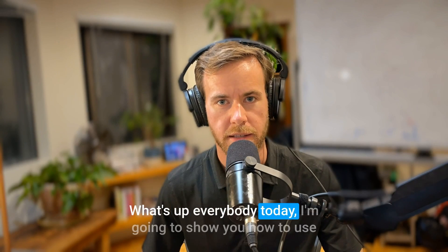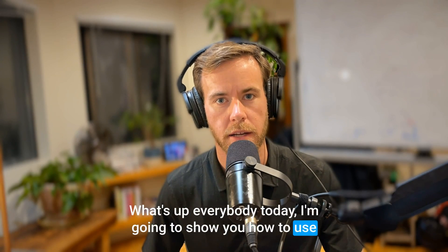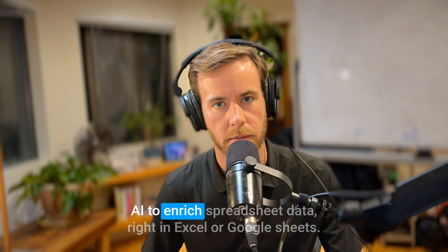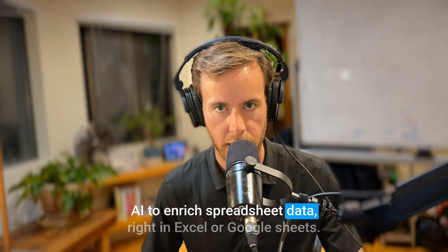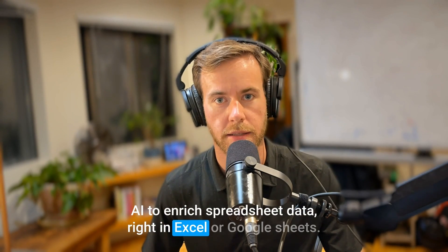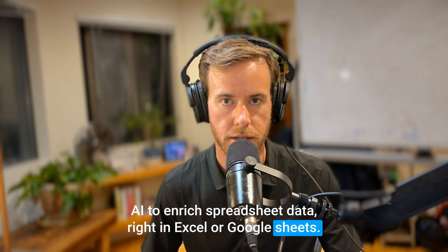What's up, everybody. Today, I'm going to show you how to use AI to enrich spreadsheet data right in Excel or Google Sheets.